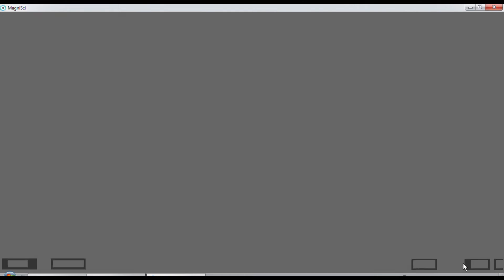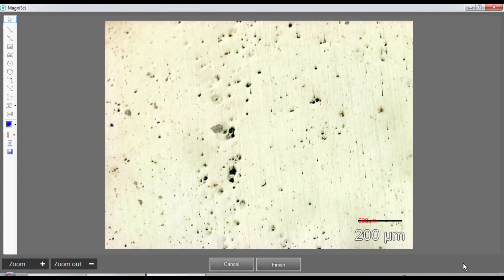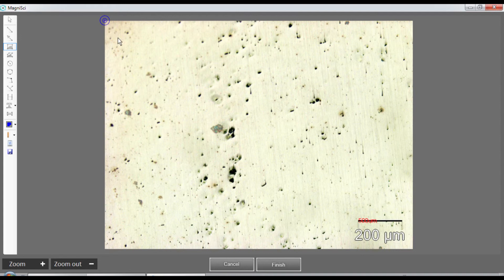We use the same calibration and go forward. Now we need to know the total area of this image, so I use a rectangular object - one click here and one click at the end - covering the same area that I chose for my particle measurement.